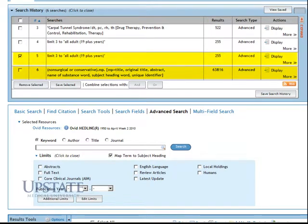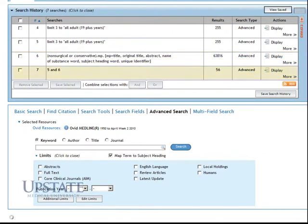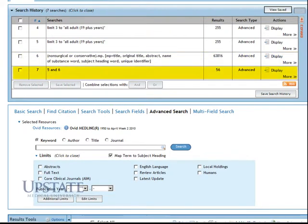We'll combine this with our earlier search using AND, which gives us a total of 56 results.